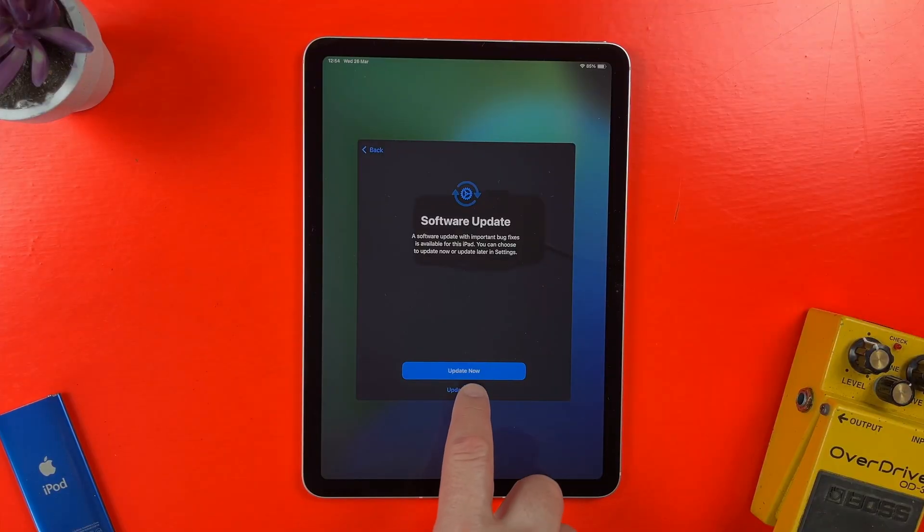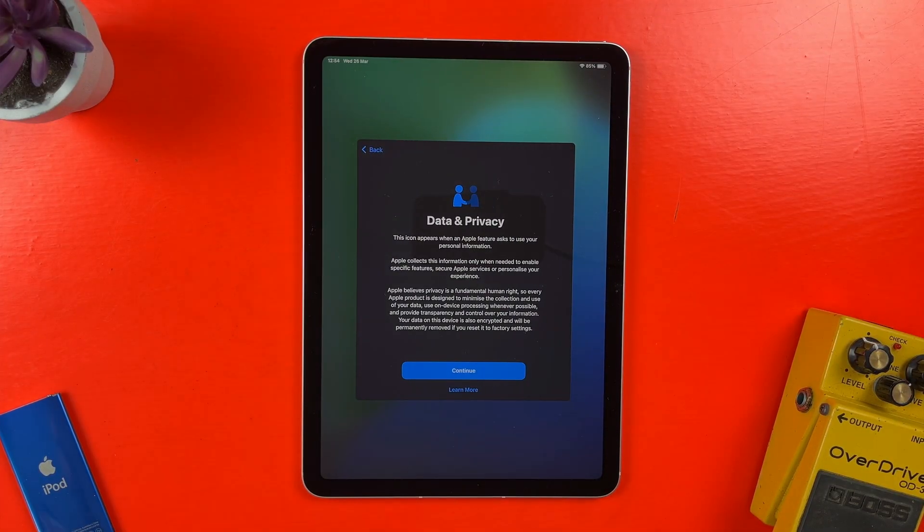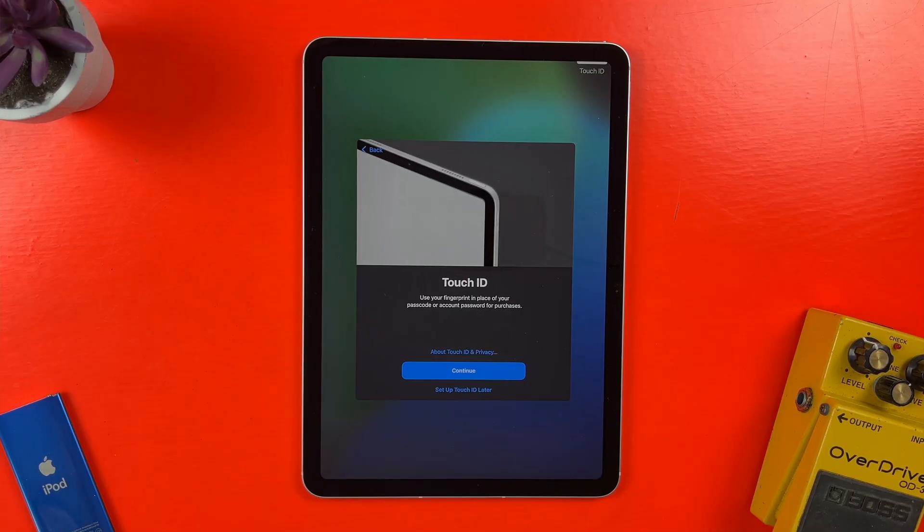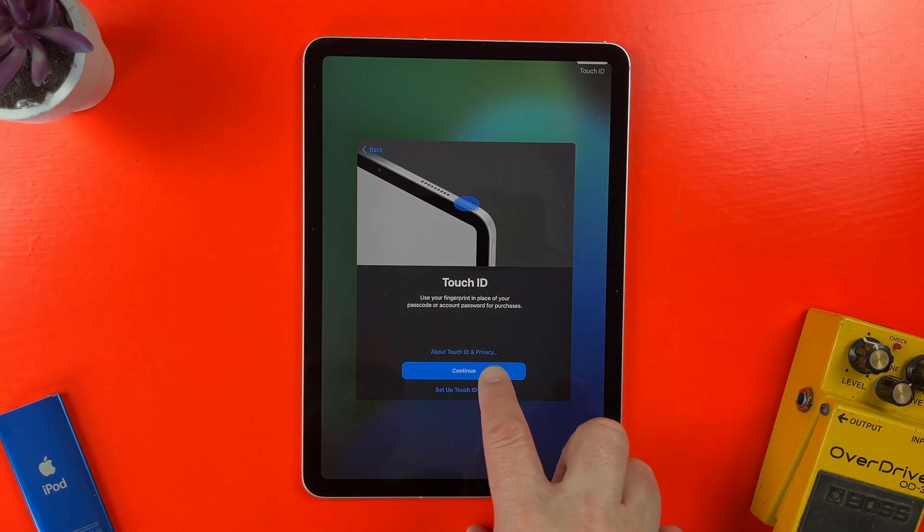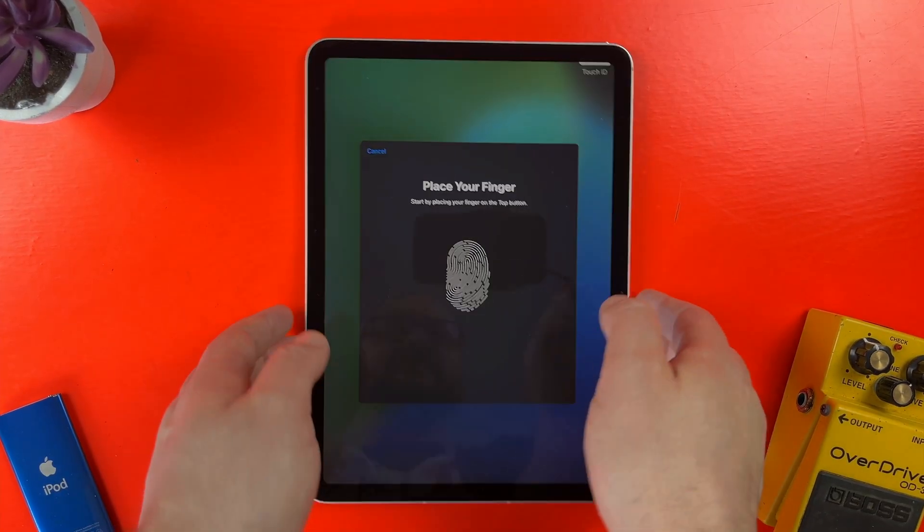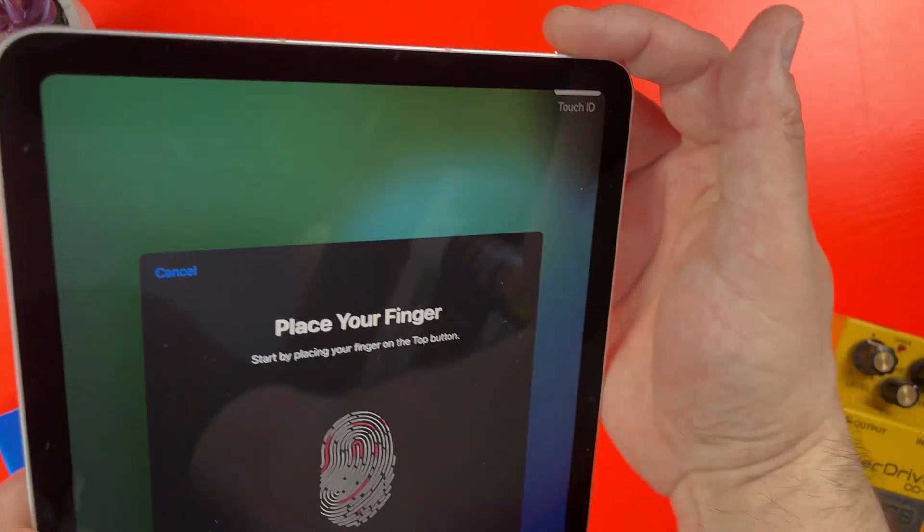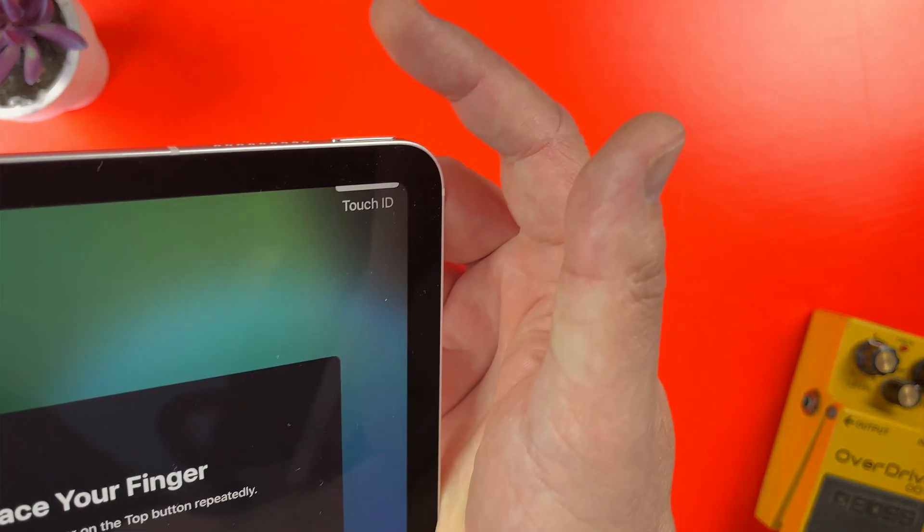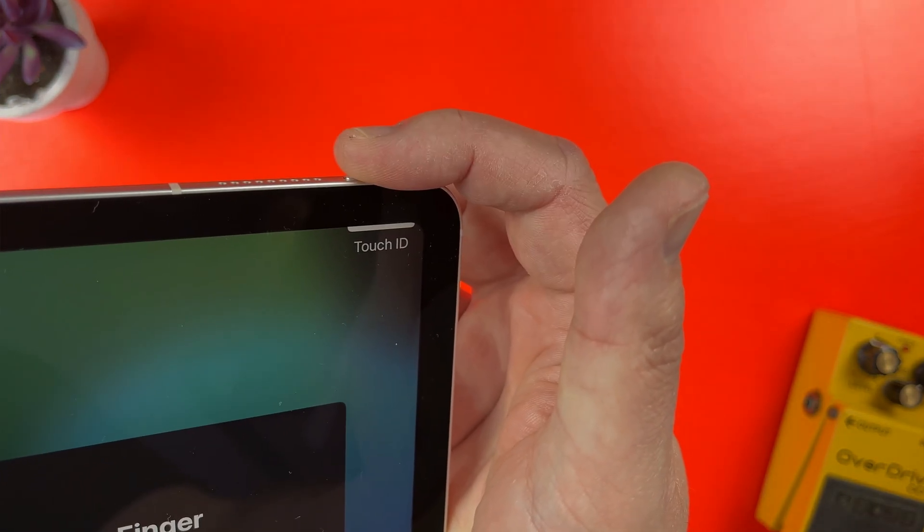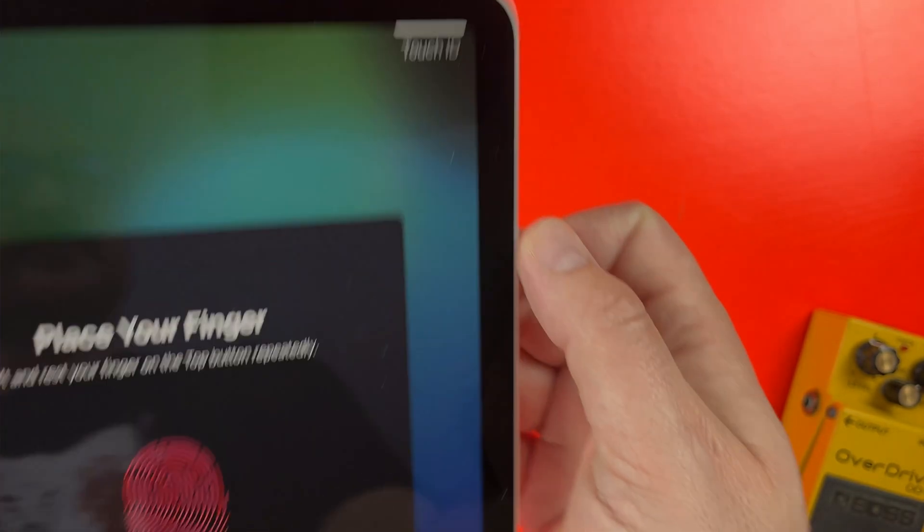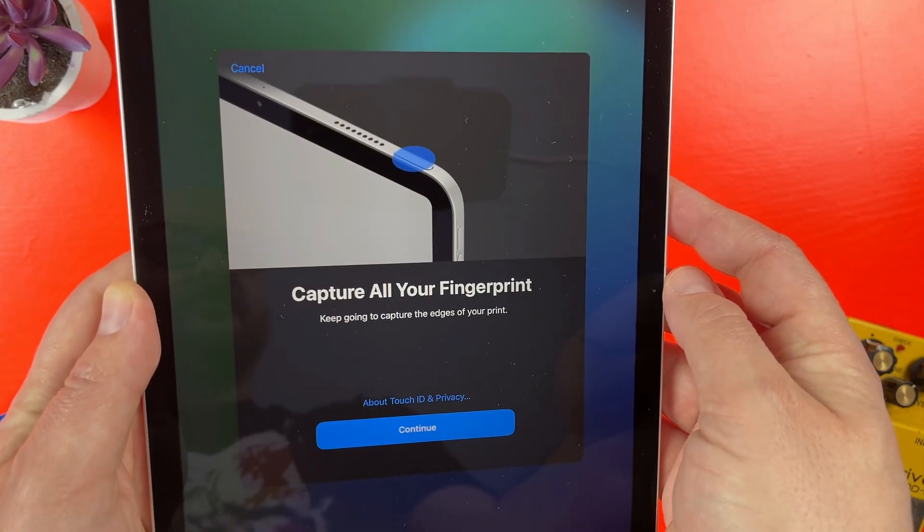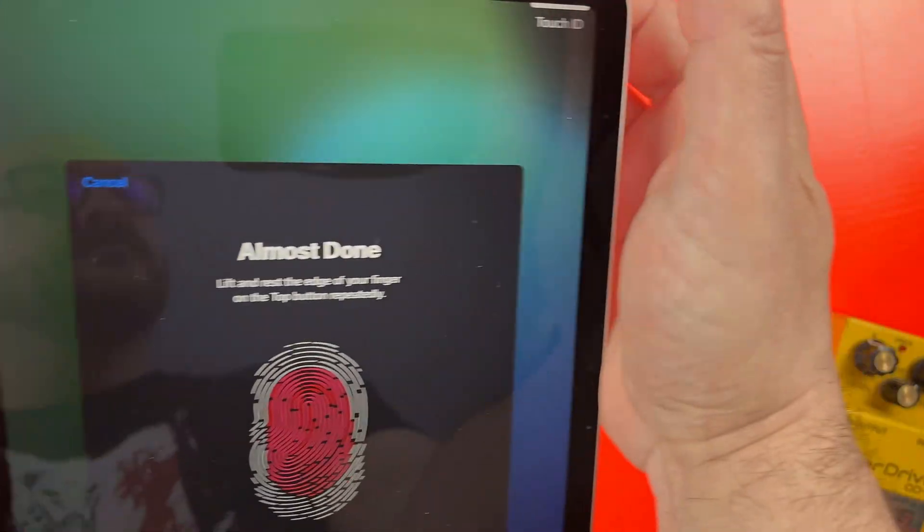In the next screen, there's a rundown of Apple's data and privacy policy, and on the screen after that, I can set up Touch ID. This will be different if you're setting up an iPad Pro model that has Face ID for verification instead of Touch ID. Whereas I need to repeatedly touch the Touch ID sensor with the finger I want to use to unlock the iPad, you'll be asked to put your face in frame and move it around while the iPad Pro's Face ID sensor gets to know your face.